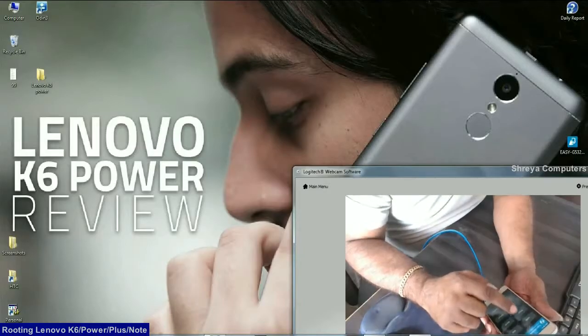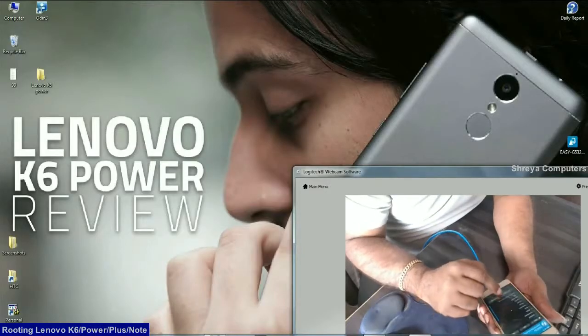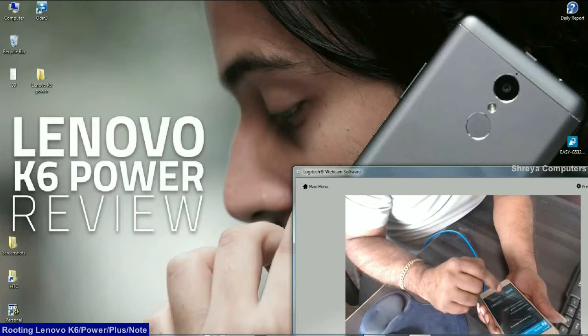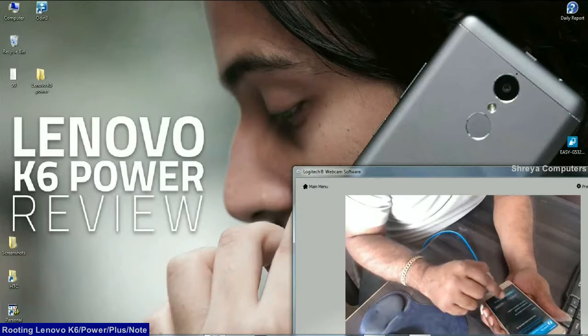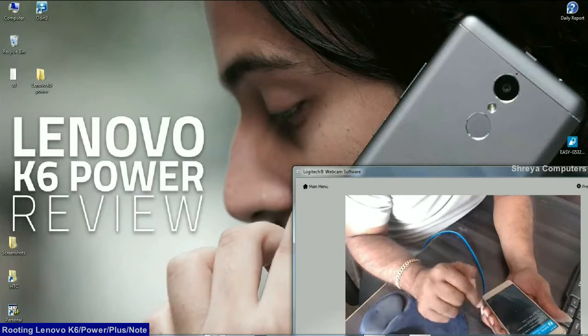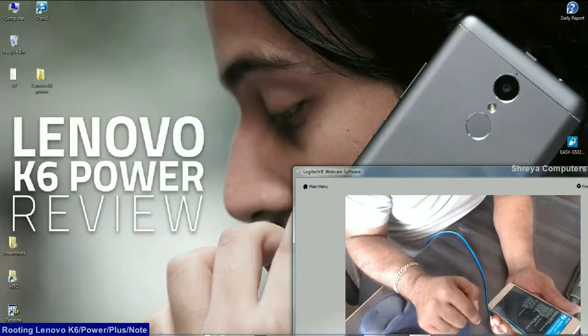Here friends, select install and locate SuperSU zip file and swipe right to install. It will take some time. Please wait until it successfully flashes.